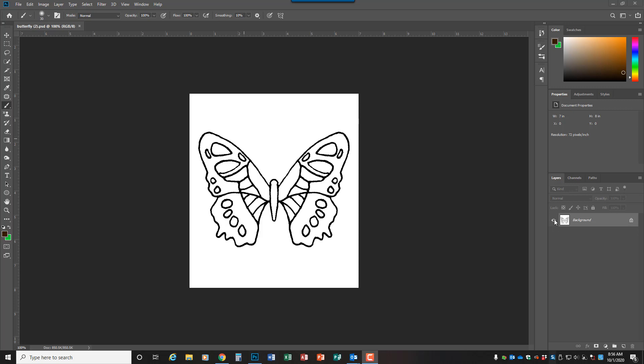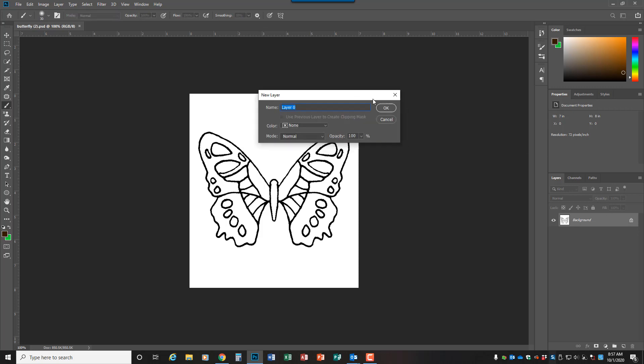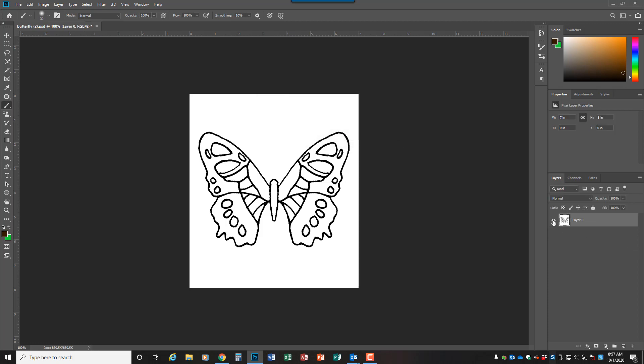If you notice your butterfly is on a white background, so what you're going to need to do is unlock the background. You can call it layer zero if you want, and if you notice the white background is attached to the butterfly.